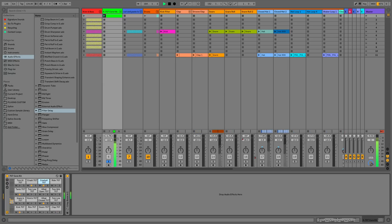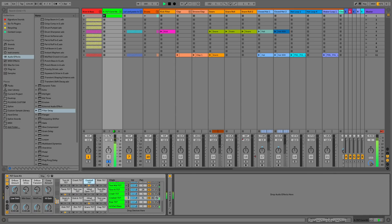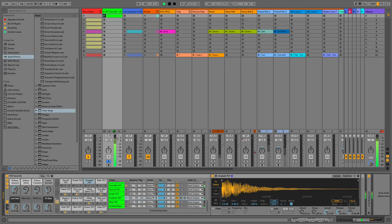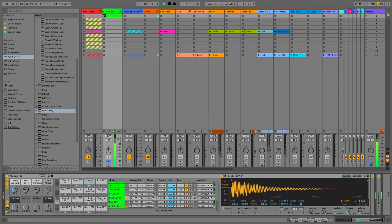So we've got our chains here, and with our chains we get our inputs and outputs, and we also get our sends and returns. So I'll open them all up and what we'll do is create a couple of returns.